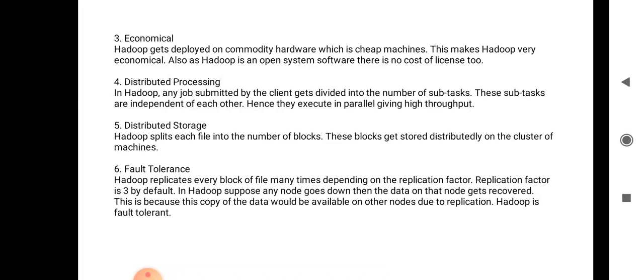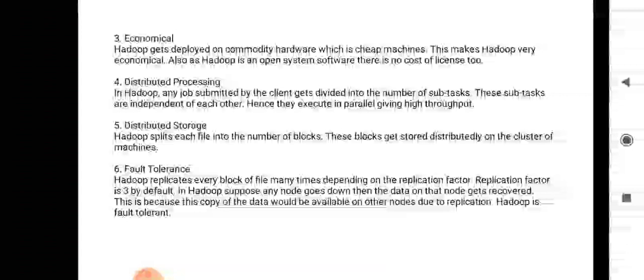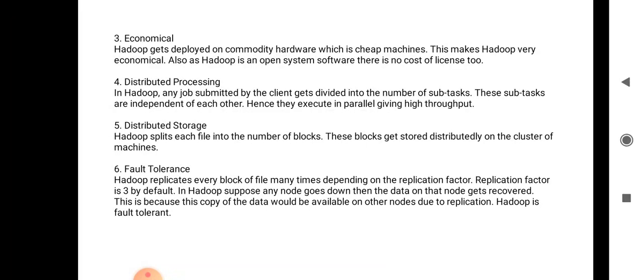Fault tolerance: Hadoop replicates every block of a file many times depending upon the replication factor, which is three by default. For example, if we have a file of 350 MB, that file is distributed across two or three different nodes. In this manner we can store and distribute our file across three different nodes and retrieve our data easily. If any particular node fails, the copy of the data would be available on the next node, making it easy for Hadoop to maintain data. If any node gets corrupted or temporarily suspended, the data will be available from other nodes.